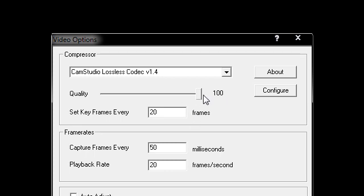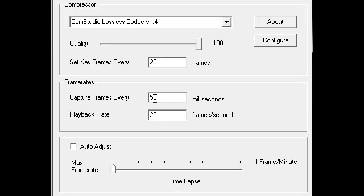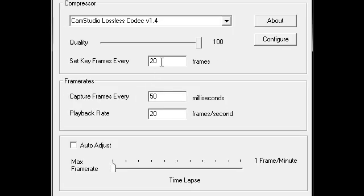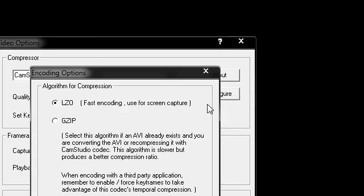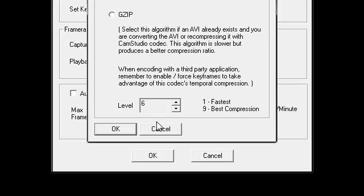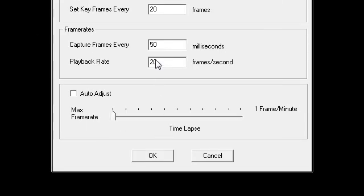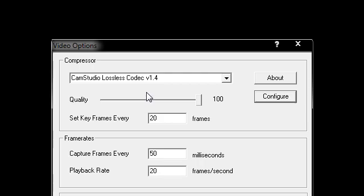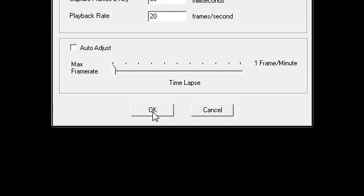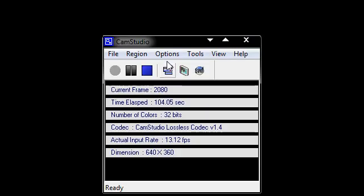I set the quality to 100, keyframes at every 20 frames. You need to untick auto adjust, so I have 20 frames, 50ms, and 20 frames per second. Going into Configure, I haven't changed anything there, so that's all you need to do at this point.